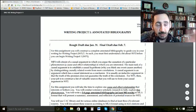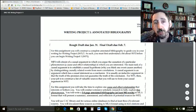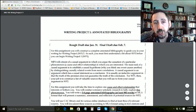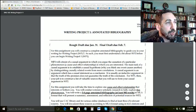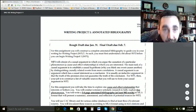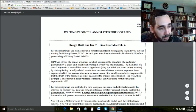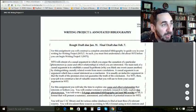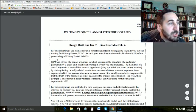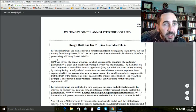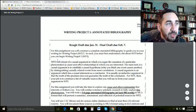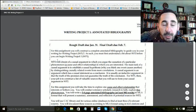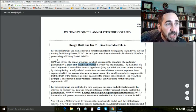The topic you choose for your works cited in Writing Project 1 is the same topic you'll use in Writing Project 2. Writing Project 2 will consist of a causal argument in which you argue the causation of a particular phenomenon — basically, you're creating a cause and effect relationship.